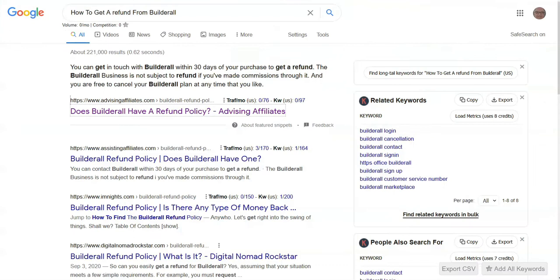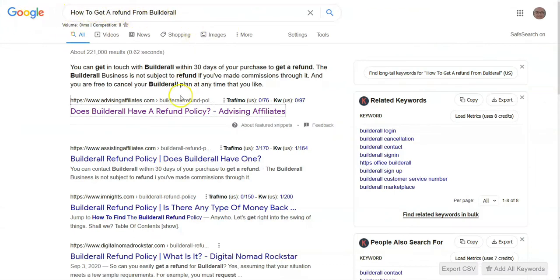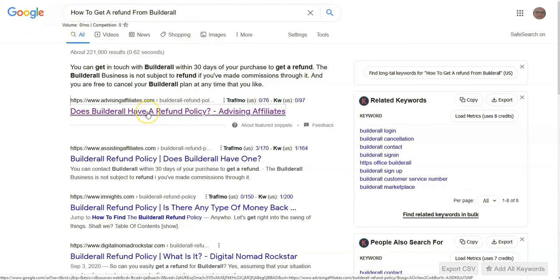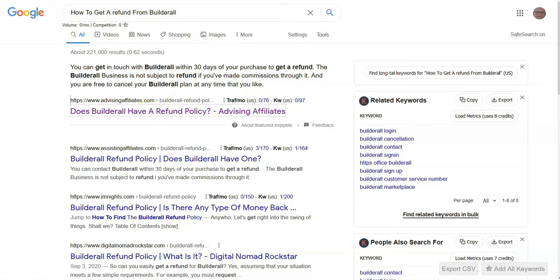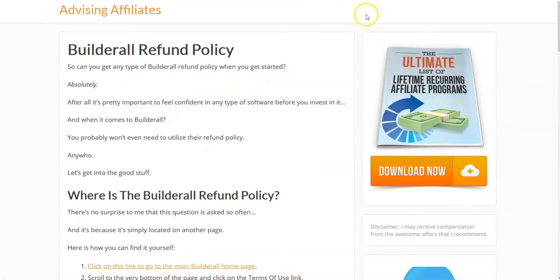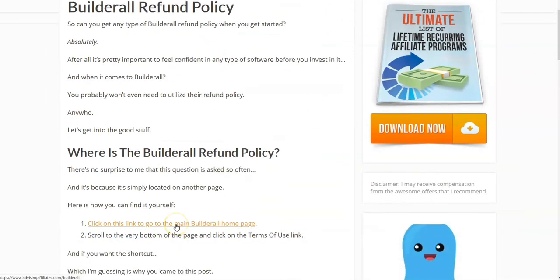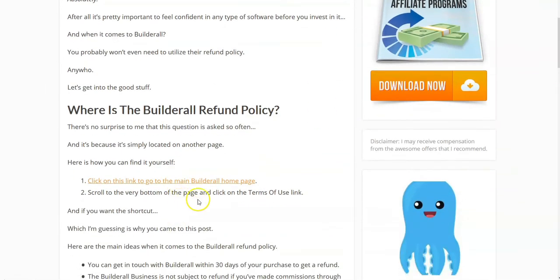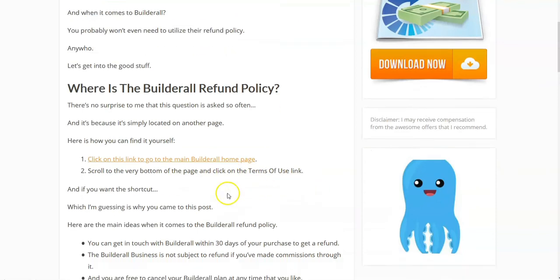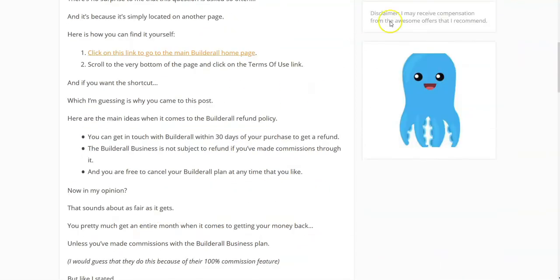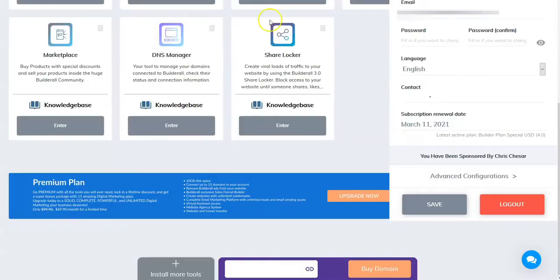First, I went to Google and I put 'how to get a refund from Builderall.' I clicked the first page and went to this page here. This person says take this link to go to the home page, then scroll to the very bottom and click on the Terms of Use link.